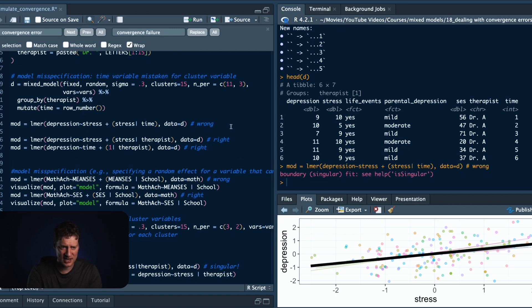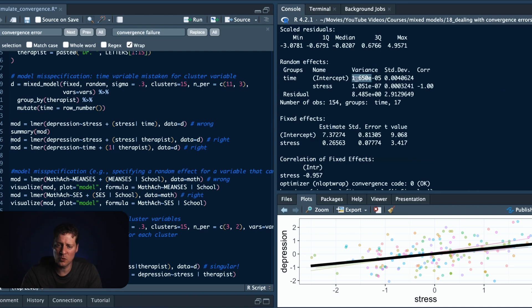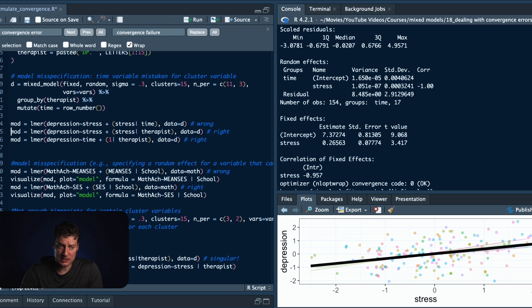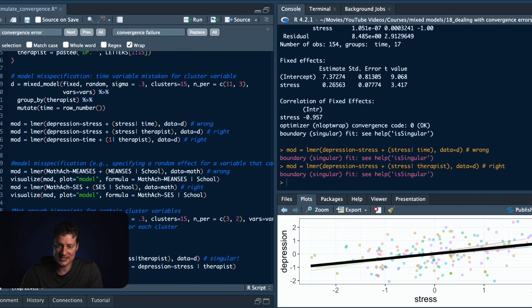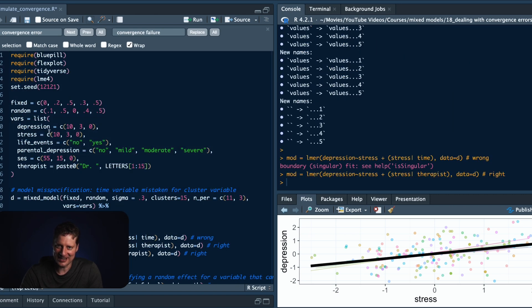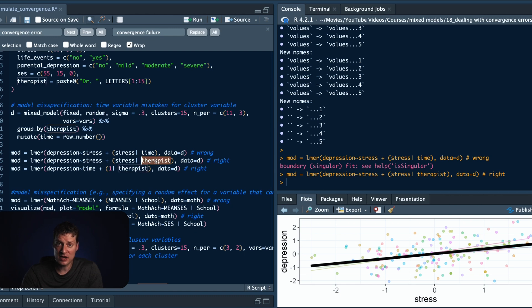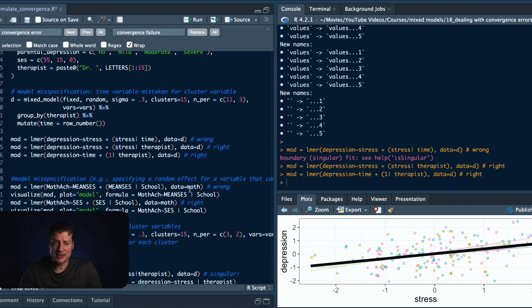But if you misunderstood and put the time variable as the cluster variable — which I confused a lot when starting mixed models — you'd get a 'boundary singular' message. Looking at summary(mod), we see the intercept variance has four zeros in front of it — practically zero — and so is the residual variance. That makes sense because time is the wrong variable. But if we use stress with the correct cluster variable instead, everything's good. You have to make sure you've correctly identified your cluster variable.